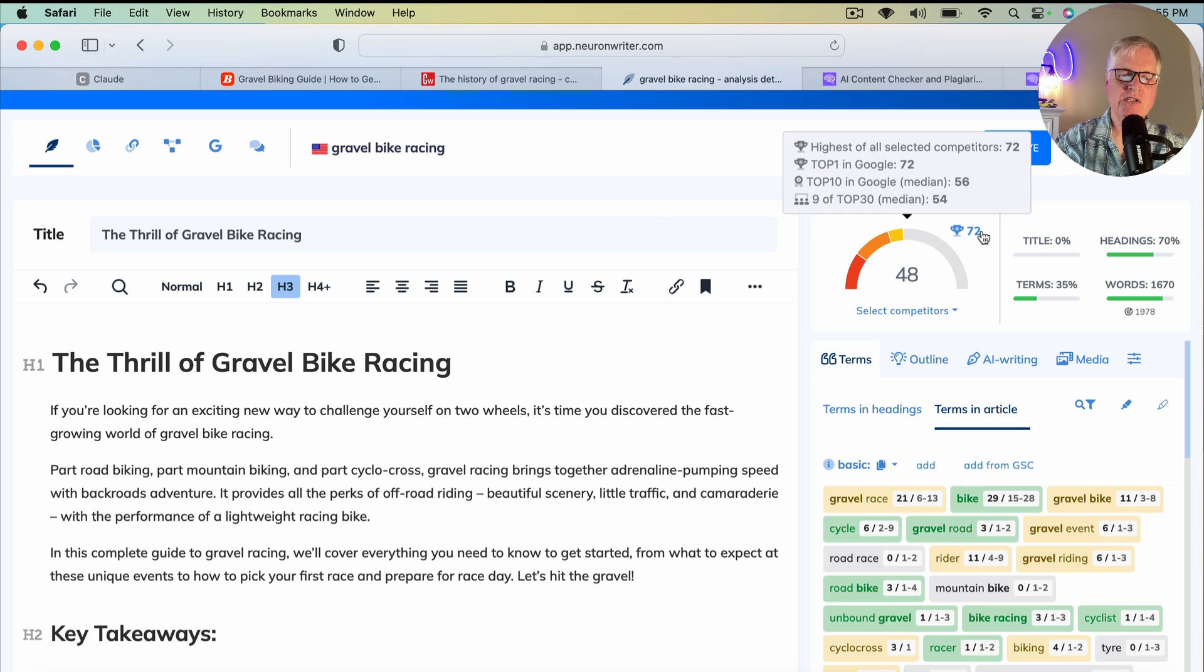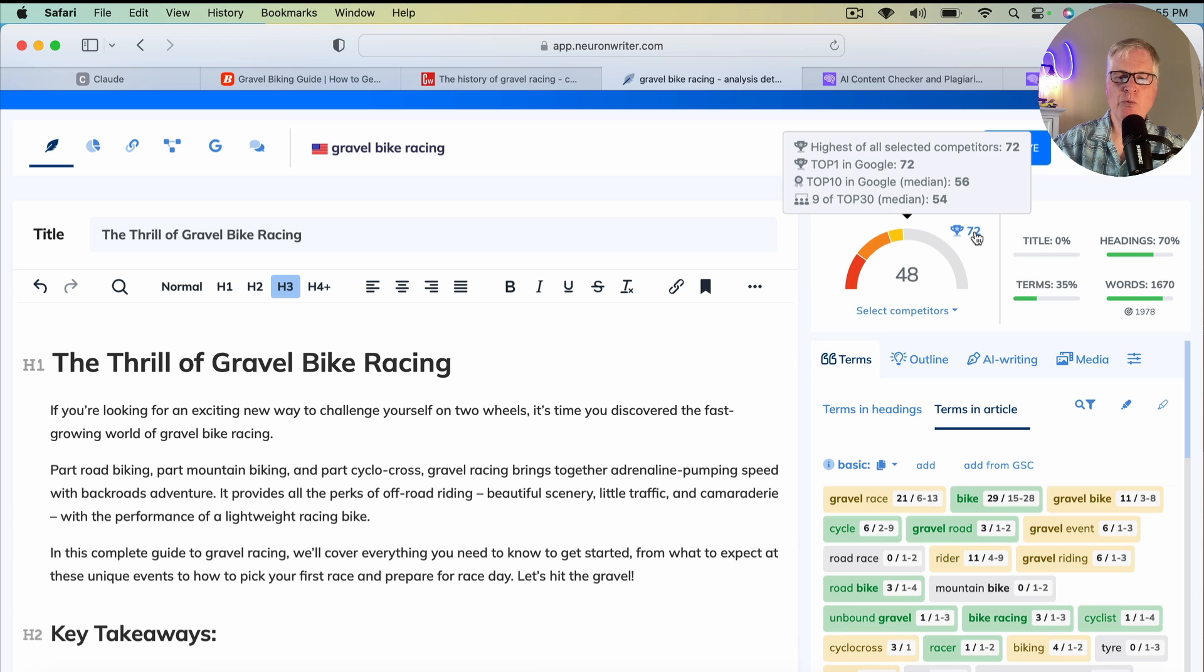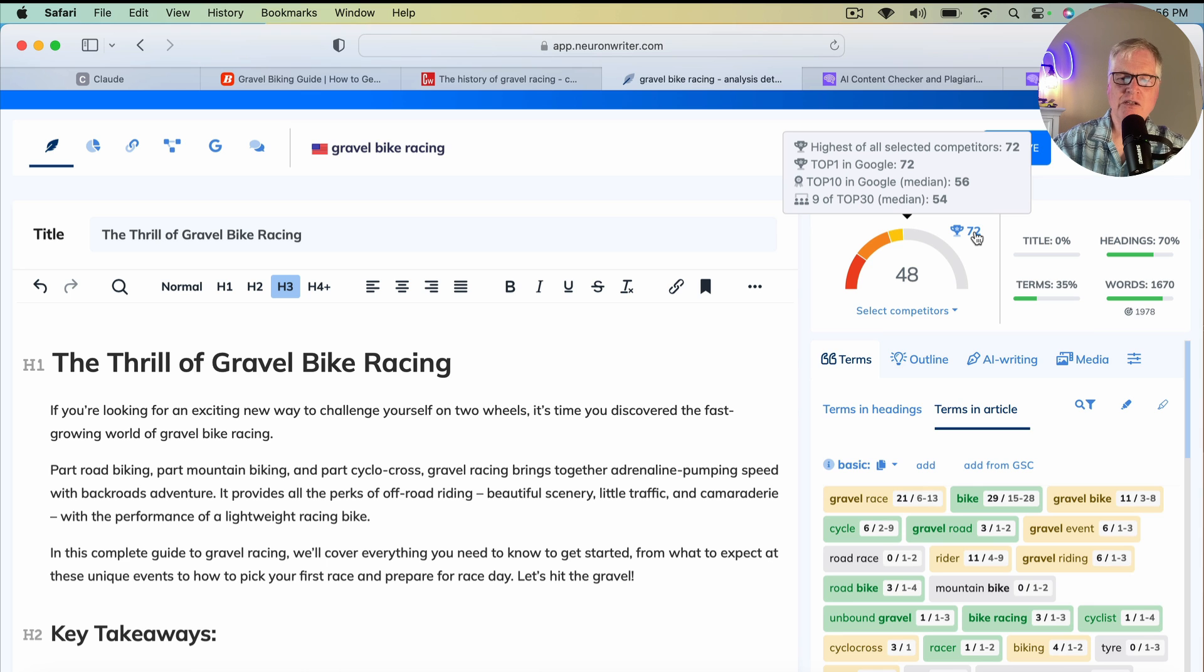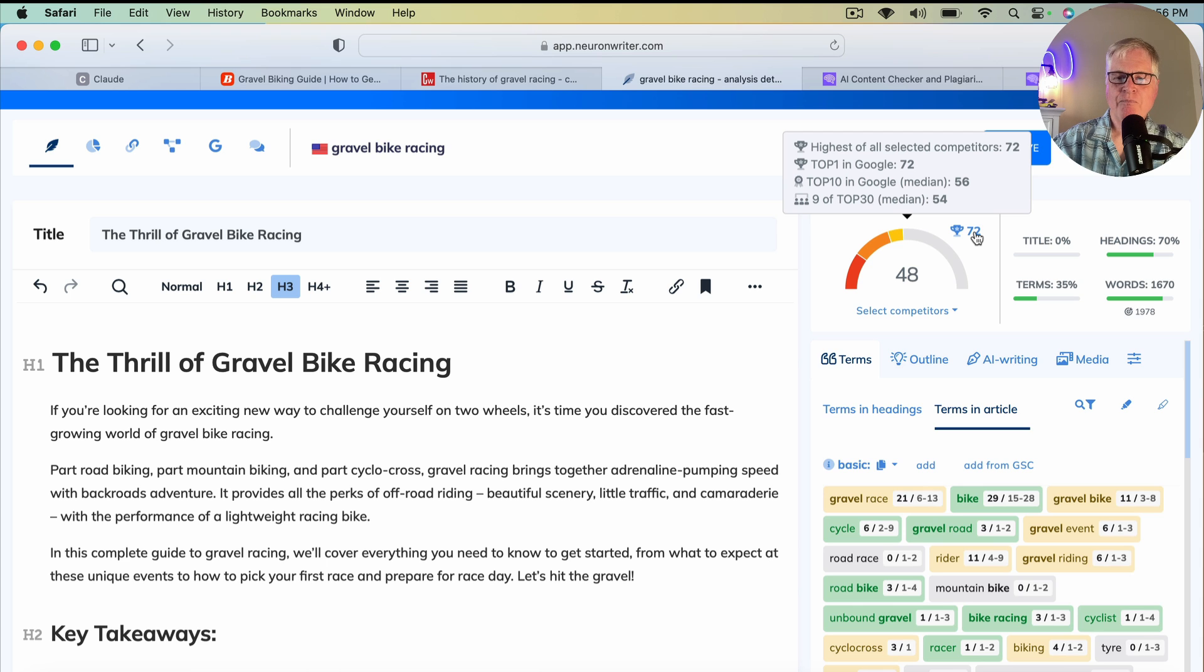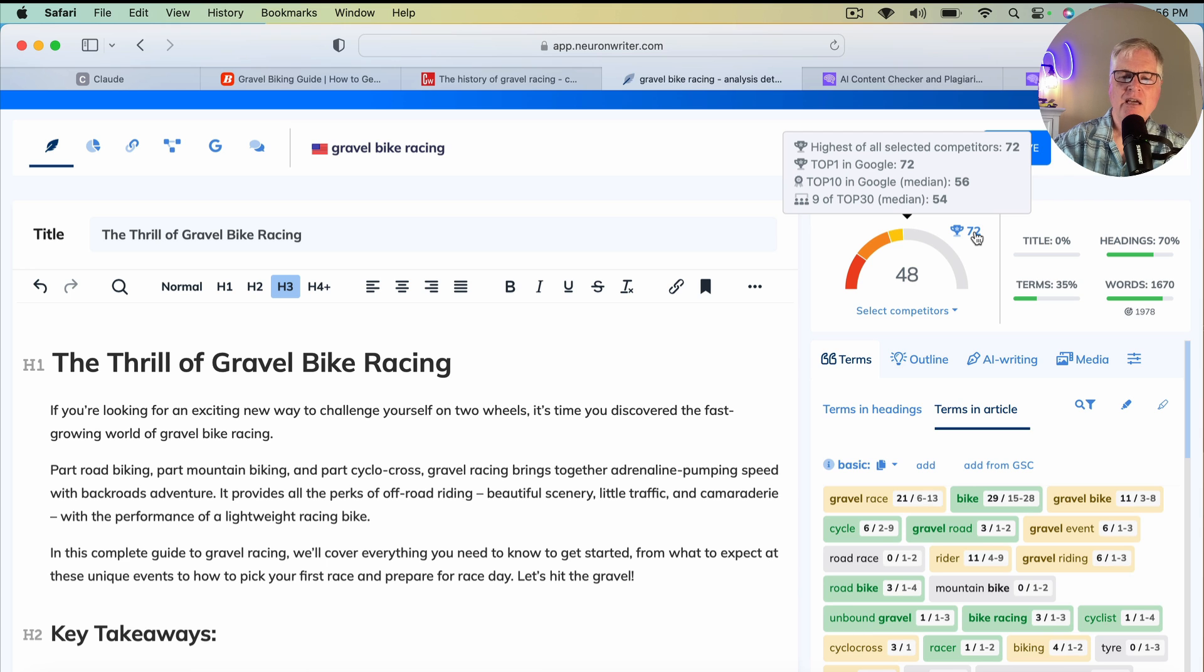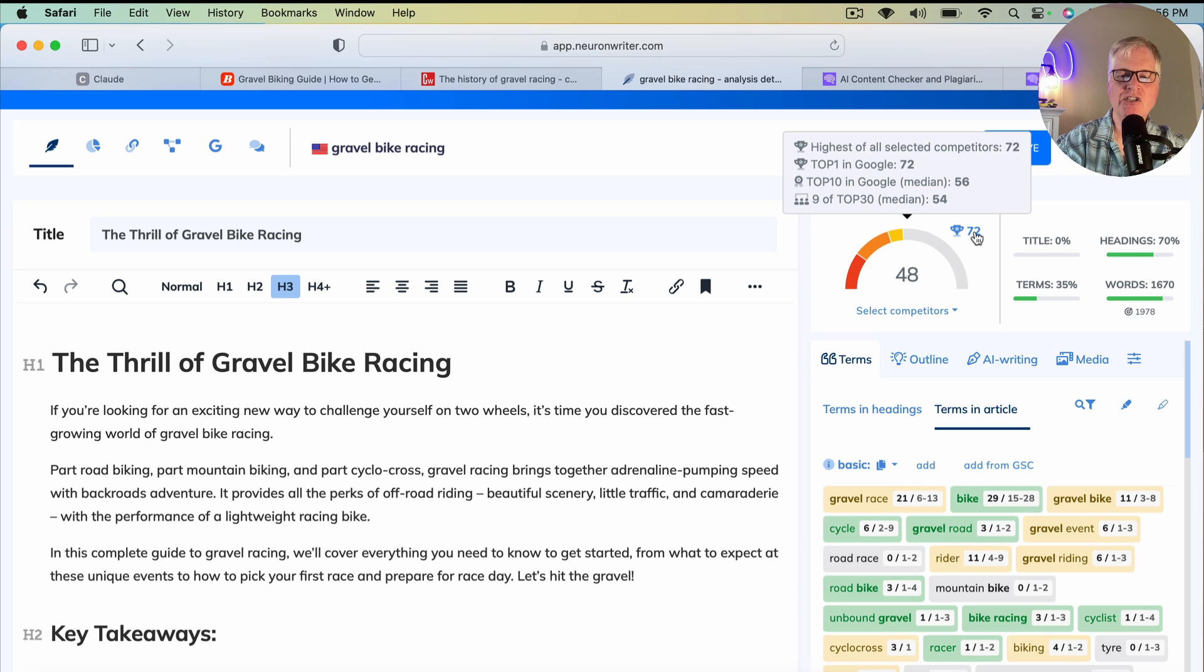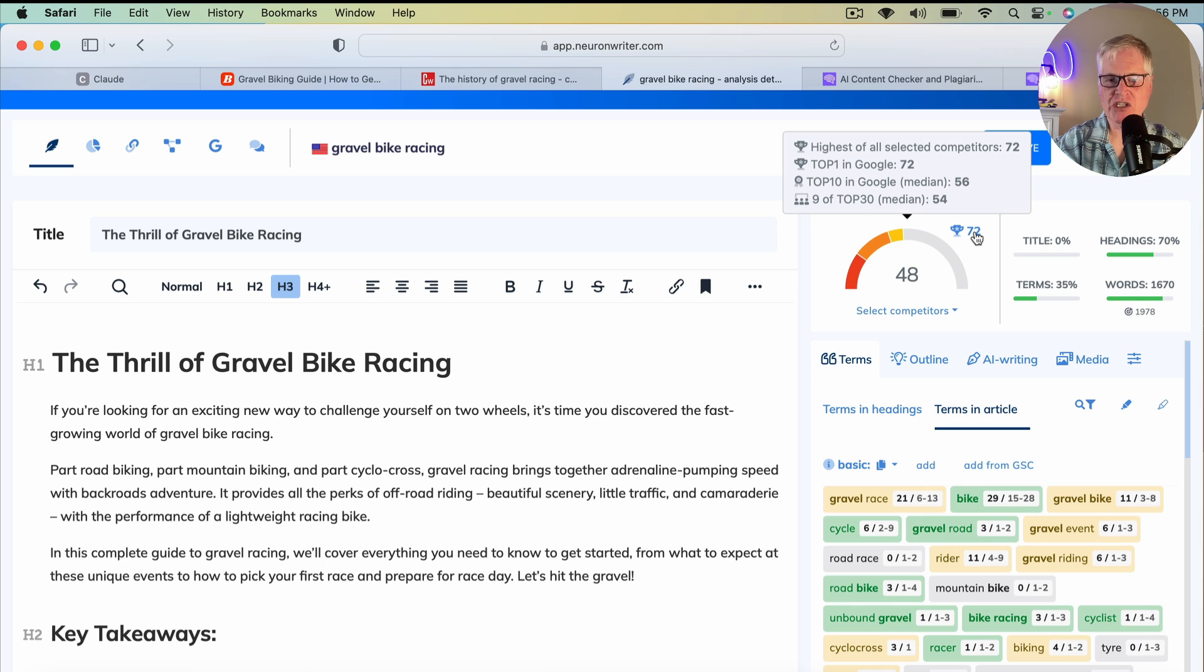So you can see that the highest of all selected competitors in the SERP, which was about 10 articles that I had asked Neuron Rider to base its terms and headings on, and this is what we would have to write an article against, it's a 72. Now, in the top 10 in Google, the average score is a 56. In the top 30, it's a 54. So we are okay at 48, but there's definitely some work to do from an SEO optimization standpoint.